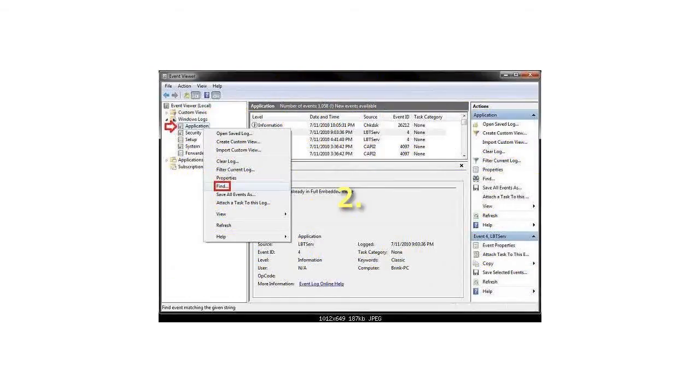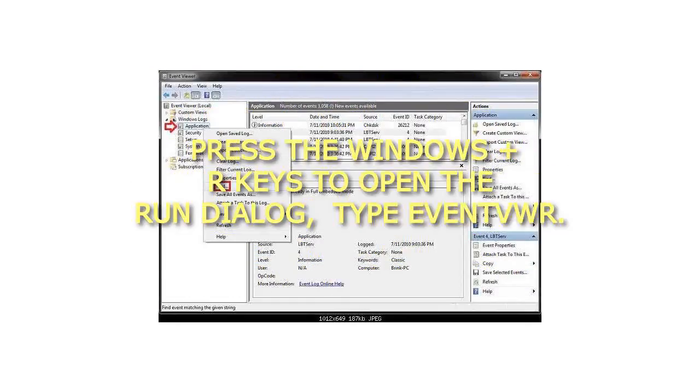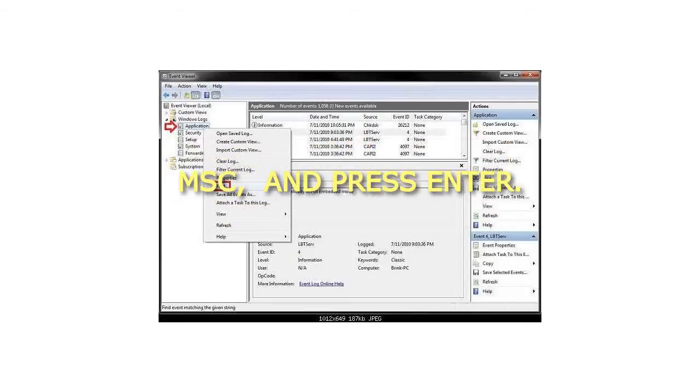Step 2: Press the Windows plus R keys to open the Run dialog, type eventvwr.msc, and press Enter.